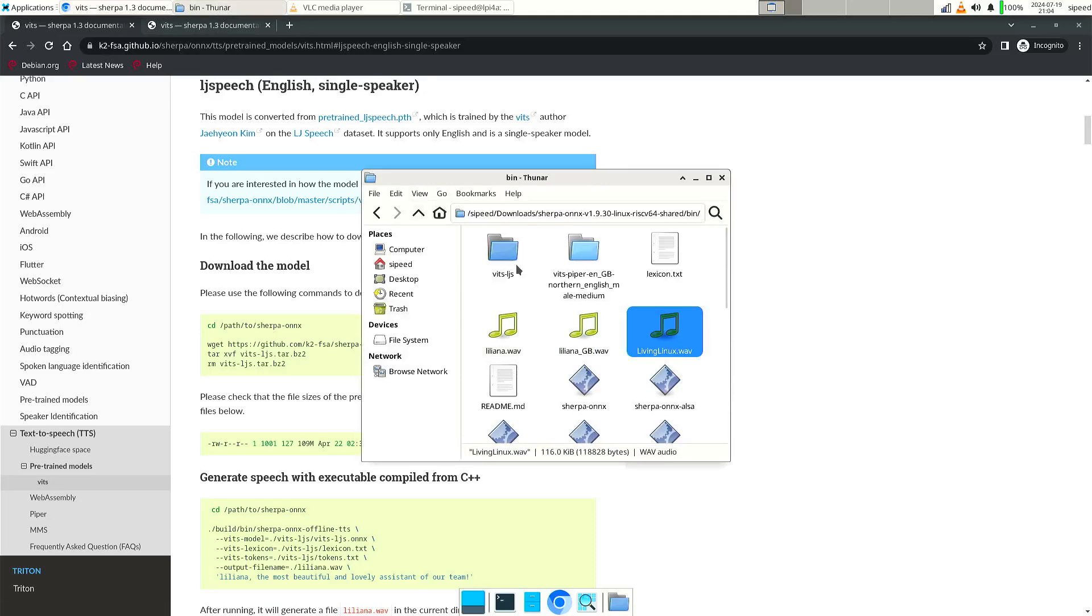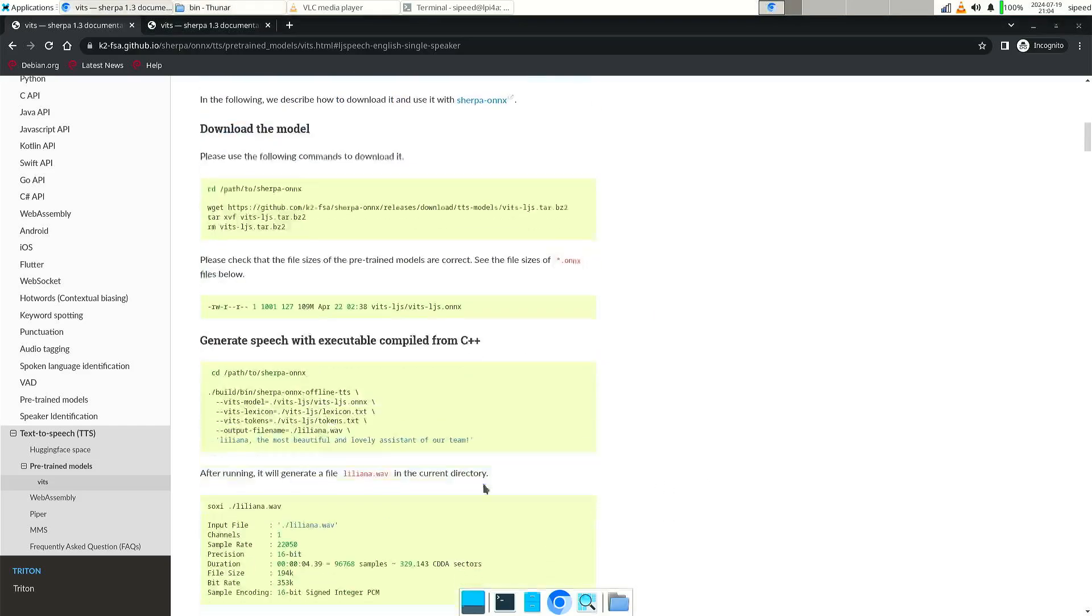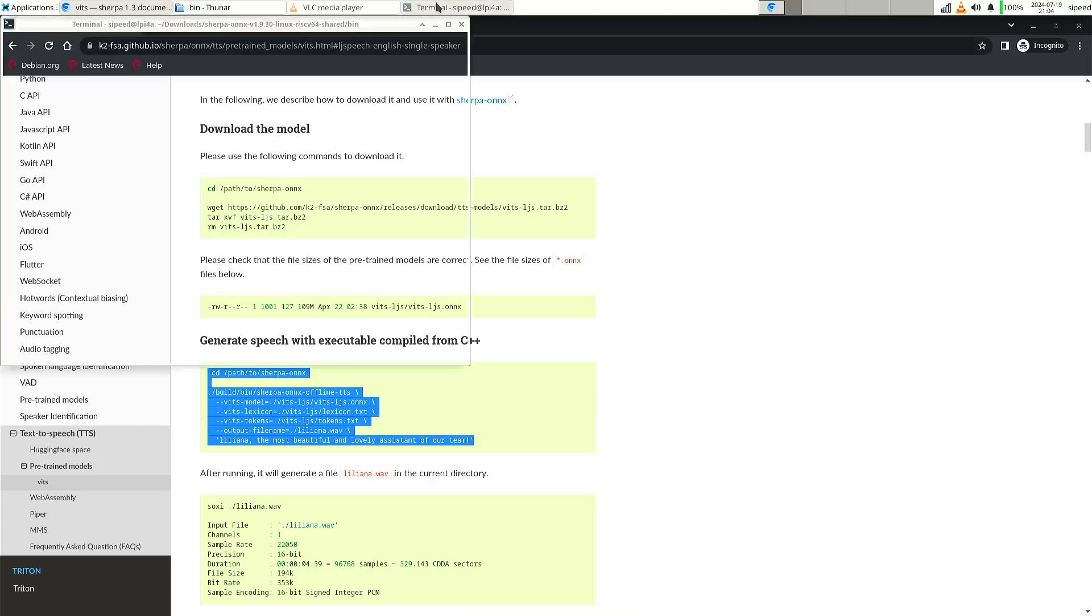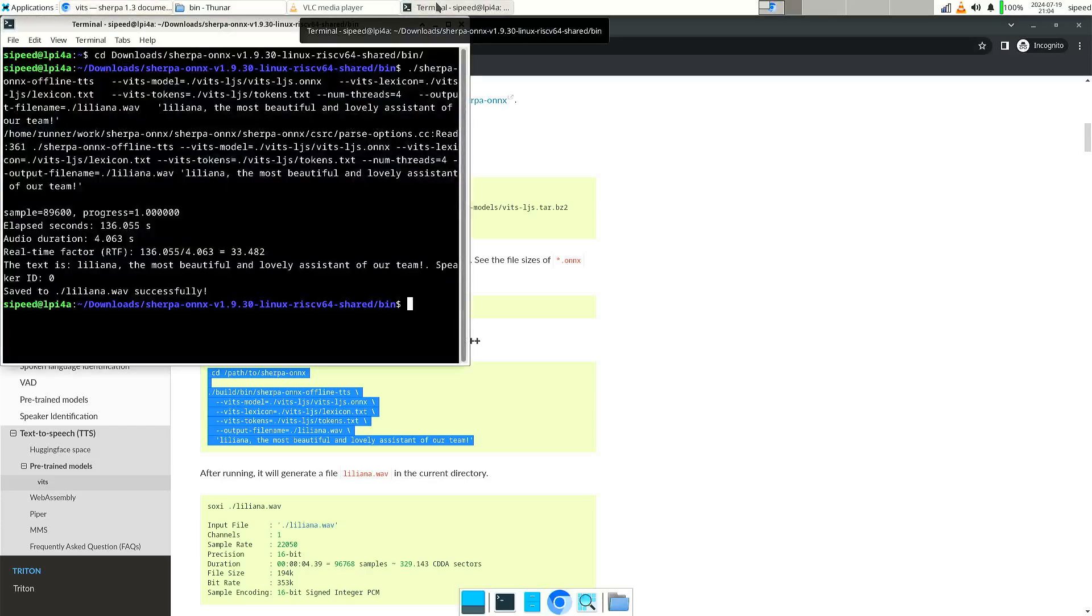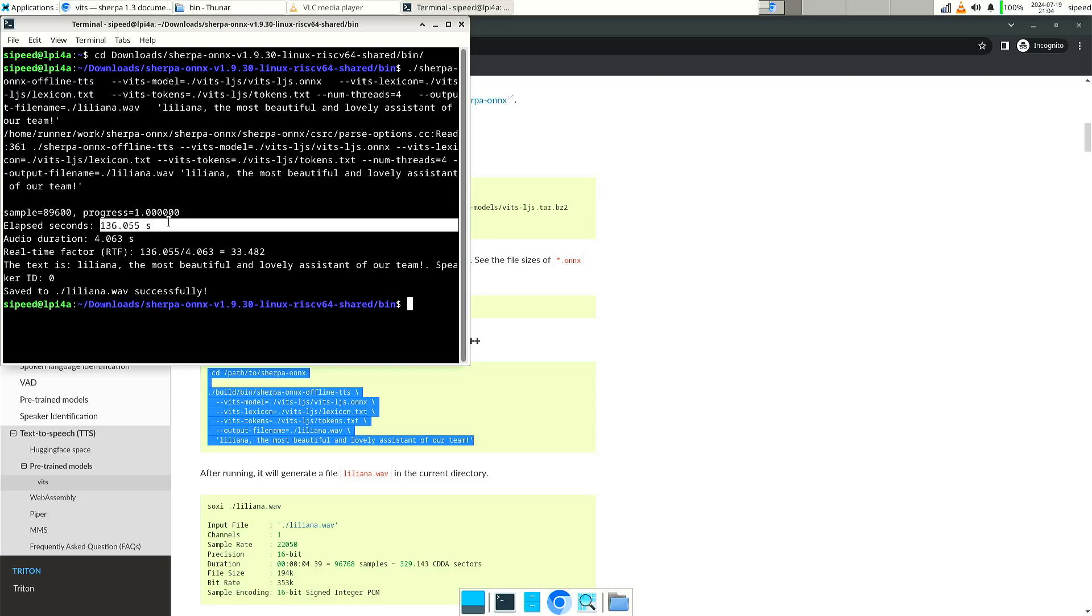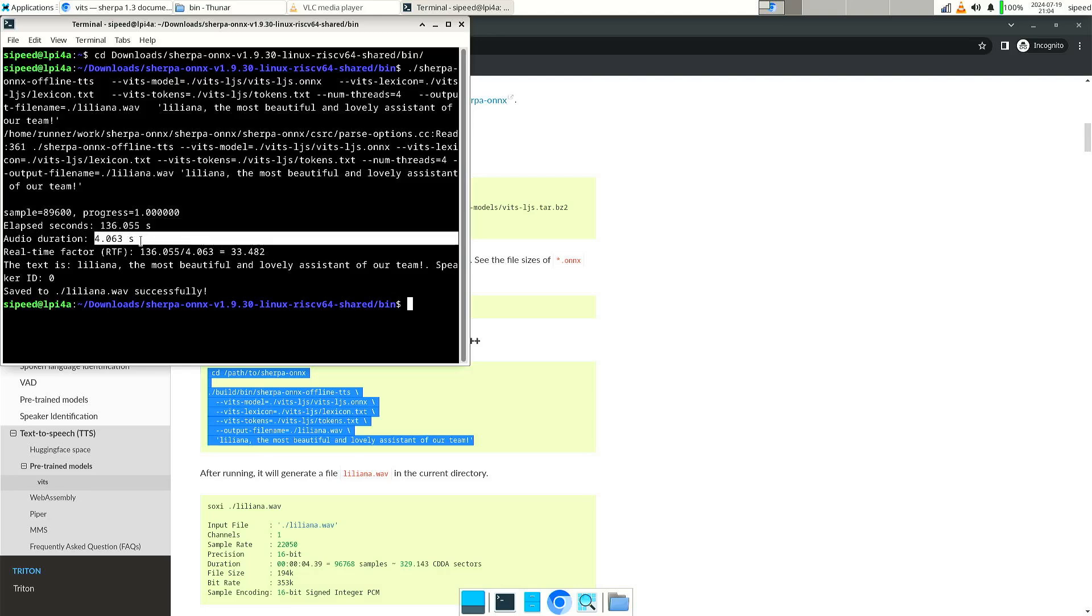So you can extract the model into the bin directory of Sherpa Onyx. So in this case, I extracted it here, vits LJS. And they have the example commands to get it working. So here you can see that I already did this. And like I said, it took more than two minutes for an audio file of four seconds.